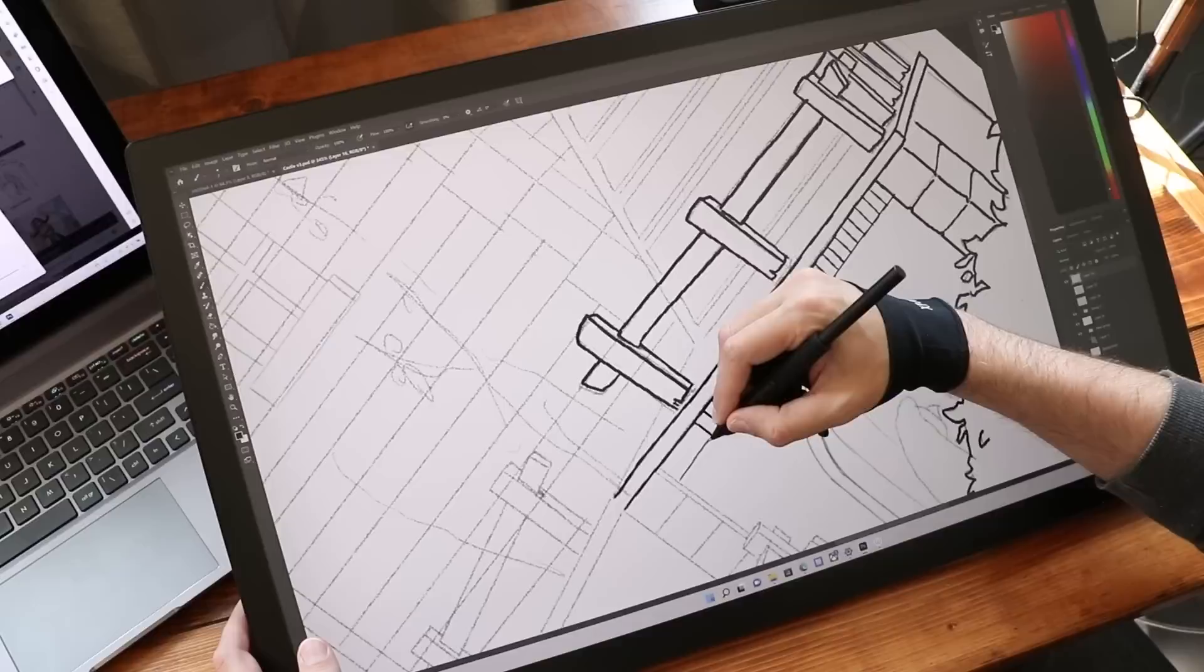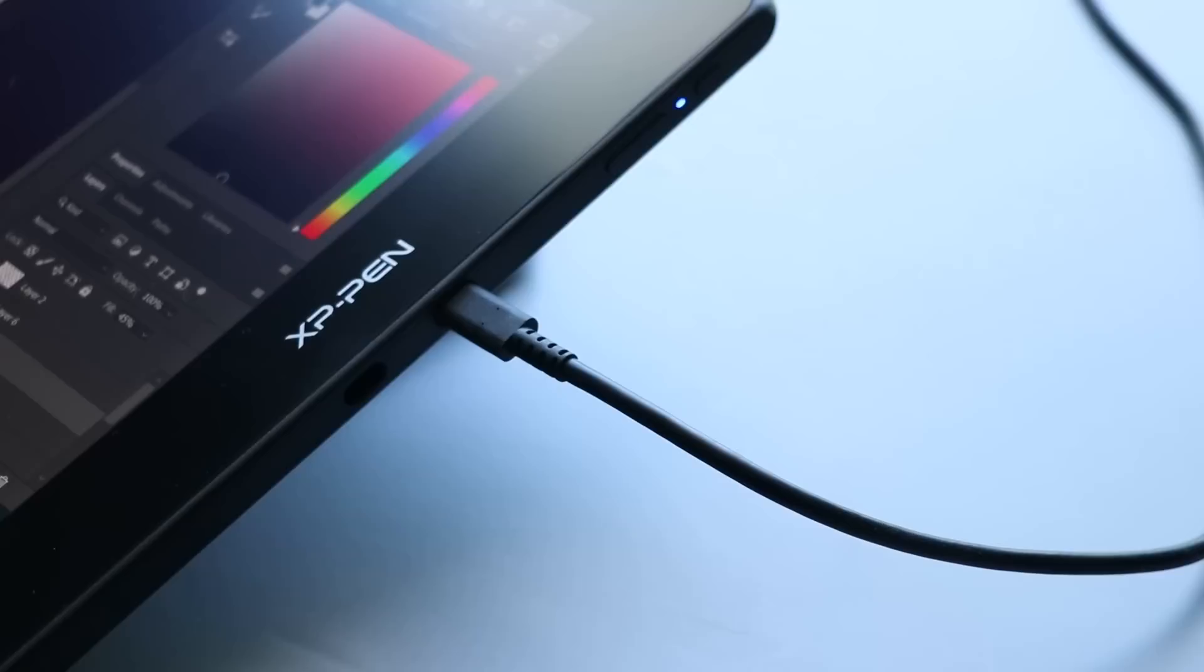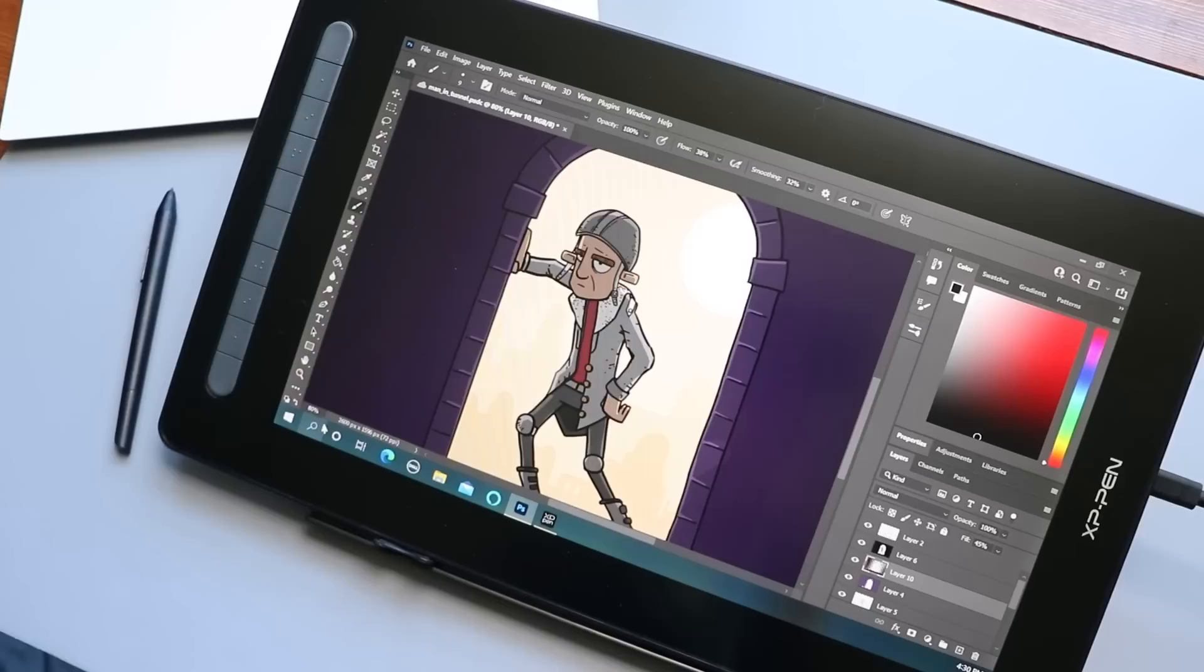Next up is the XP Pen Artist 16. I don't really have a lot to say about this product. It is very, very, very similar to what they released last year, about a year and a half ago maybe. It's a solid product.